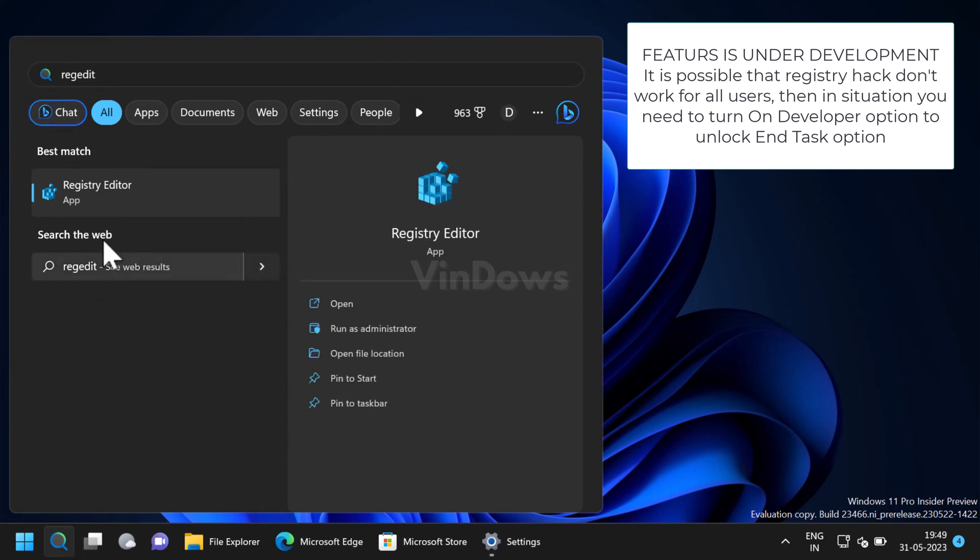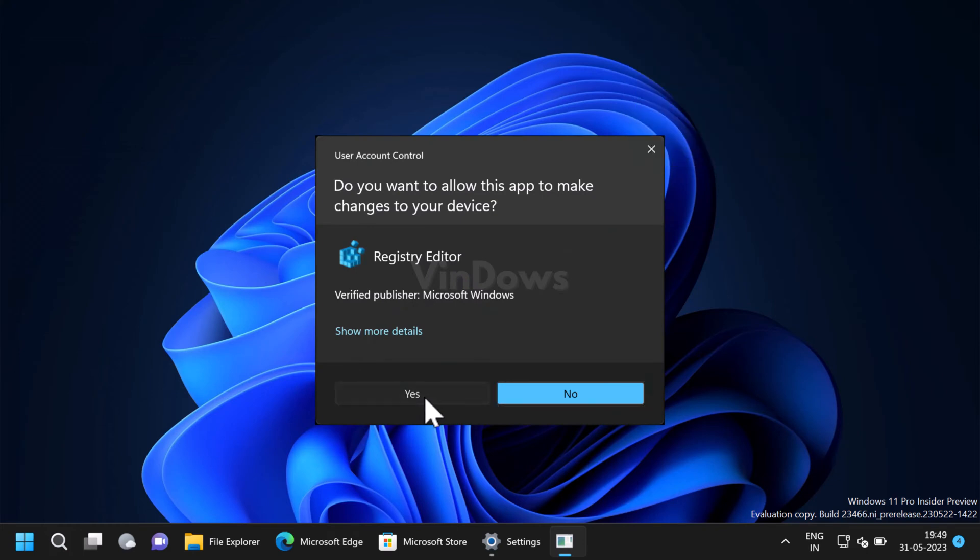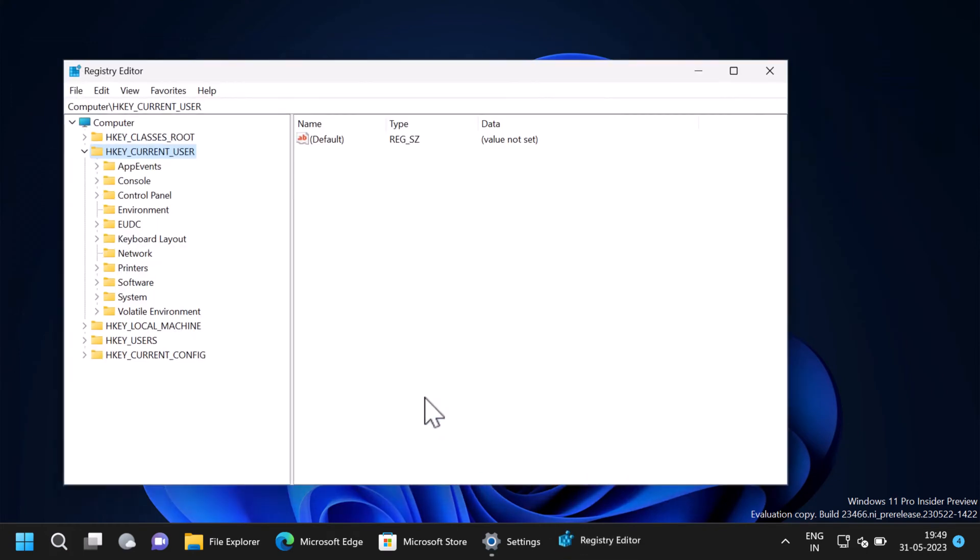When Registry Editor appears in the search results, click to open it. After that, when the UAC dialog box appears, click yes to continue. Here you need to navigate to developer settings key.